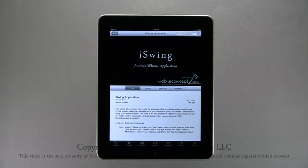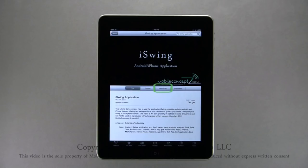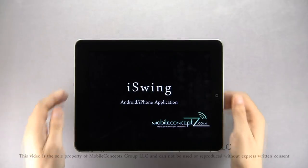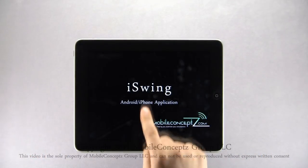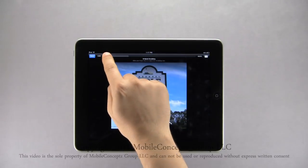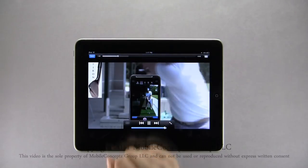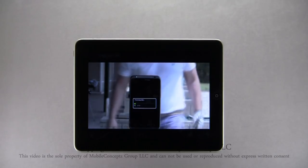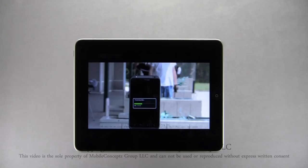This will automatically begin playing the video. Below the video by default is additional information about the video. You can also view related videos, more from this developer, and read and leave comments. Turning your iPad horizontal, the video will reorient and enlarge to full screen. Tapping on the video will bring up additional playback options. Along the top is a timeline where you can track and find specific sections in the video. If the options disappear, simply tap on the screen again.